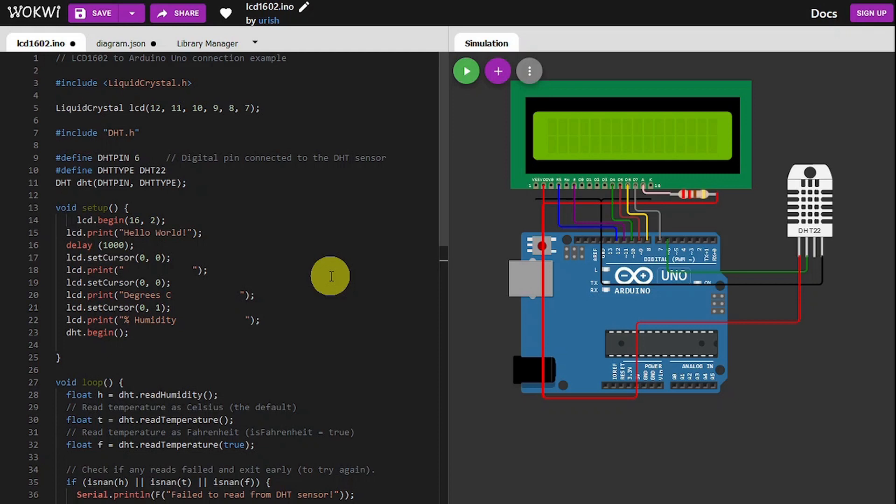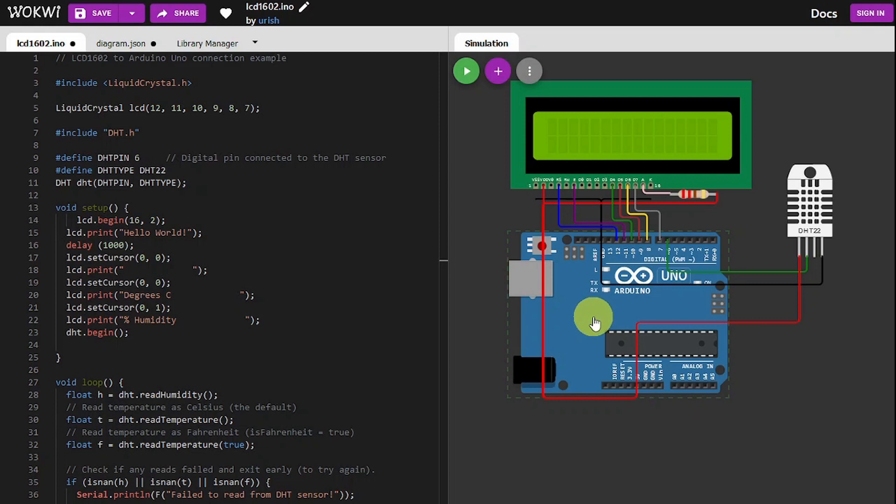We're going to talk about an Arduino thermometer and humidity instrument. So what we got on the right here is an LCD screen 16 by 2, Arduino Uno, and DHT22 temperature and humidity sensor.